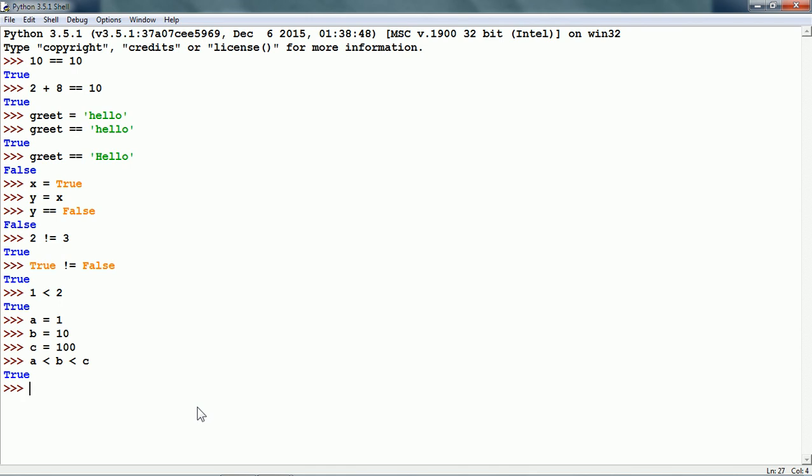Now, less than or equal to. If I compare uppercase A with lowercase a, it gives us true because the character uppercase A appears before lowercase a in the character set.